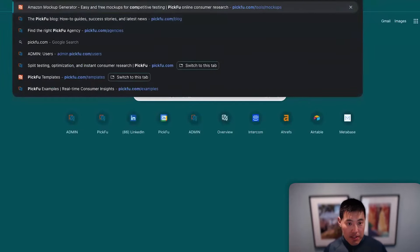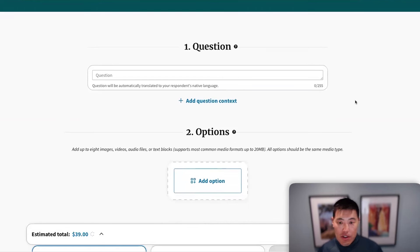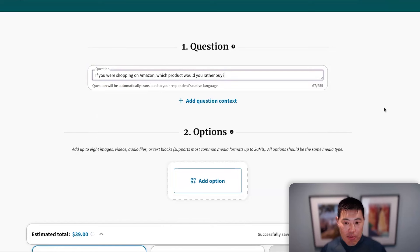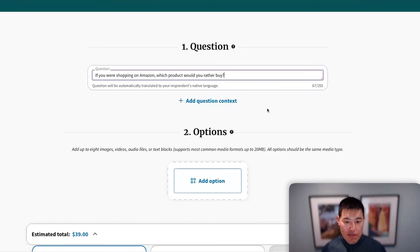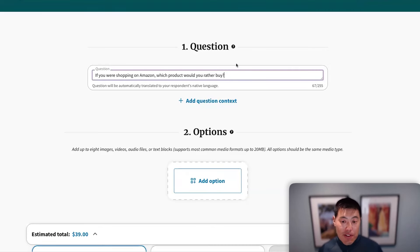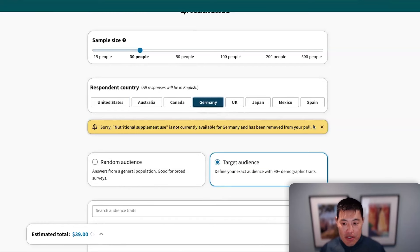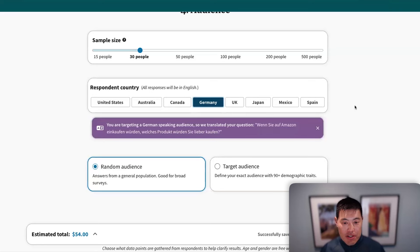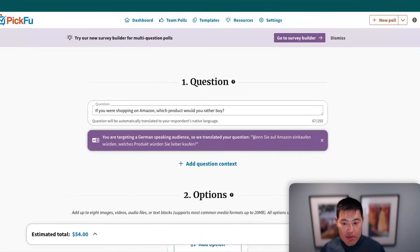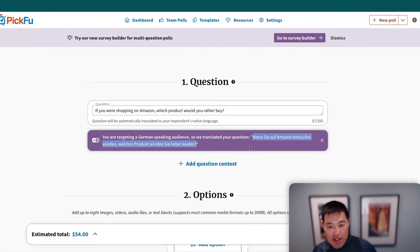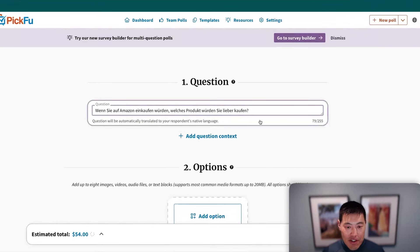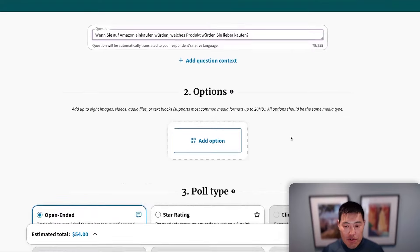In the poll builder, when you're running a poll targeting a non-English-speaking country, PickFu will automatically translate your question into the respondents' native language. Even if you write the question in Spanish but target Germans, it'll translate it. If you then rewrite the question yourself in German, it detects that and won't try to translate again. Currently they support all their existing countries and are beta testing Spain, with more countries always being added.